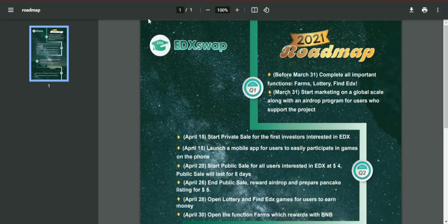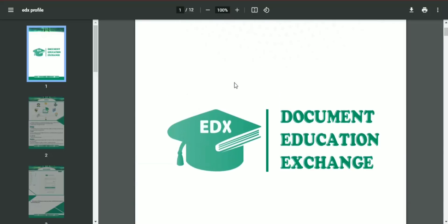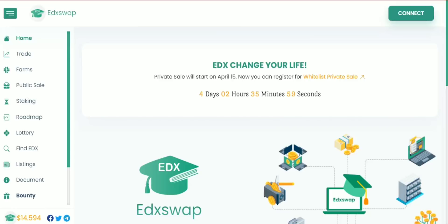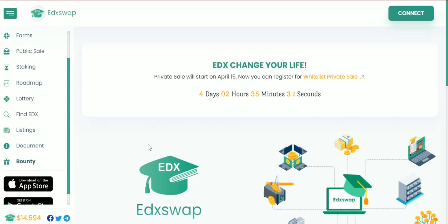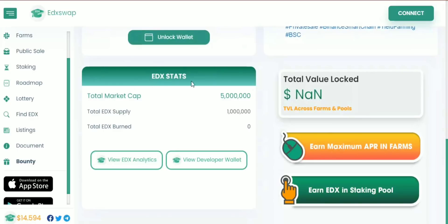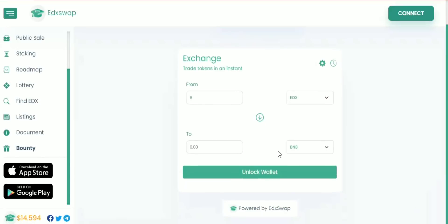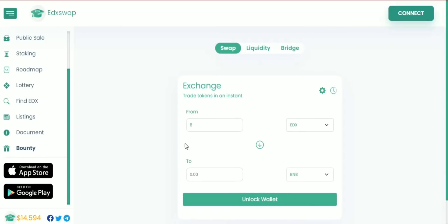It has some amazing features, a plan roadmap, and a properly informative white paper. Let's talk about the features one by one. In the current market today, on this platform you can trade, participate in a public sale, staking, lottery, public listing, and bounty. You bring your wallet, come to EDX Swap, and start swapping your tokens.